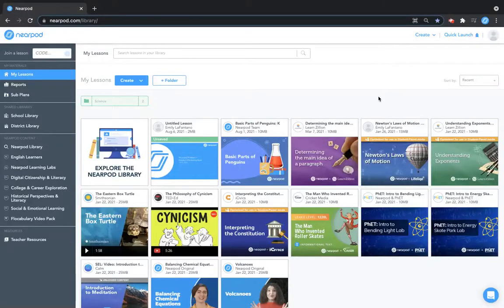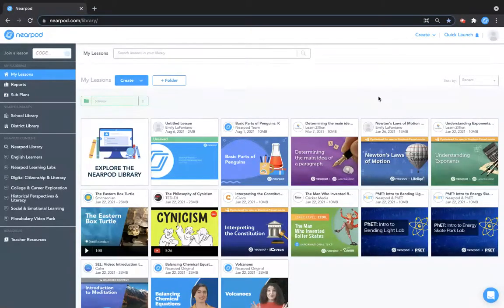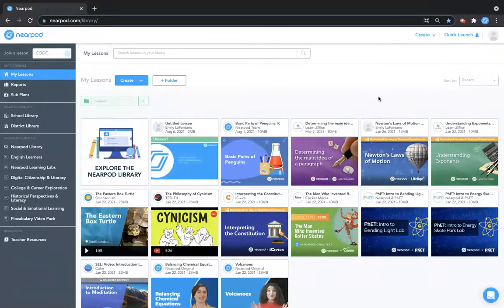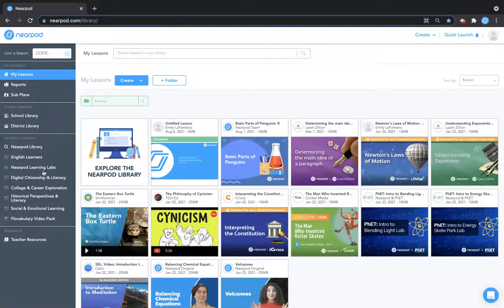In this video you will learn how to find content in your premium collections. If you are a school or district premium or premium plus user, you may see additional Nearpod content on the left hand navigation.